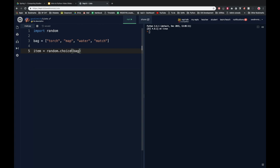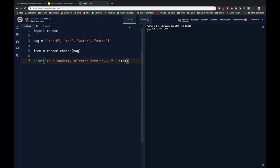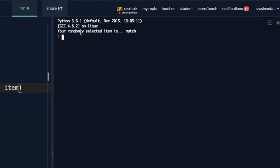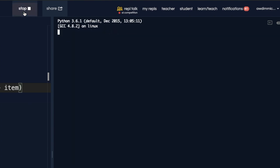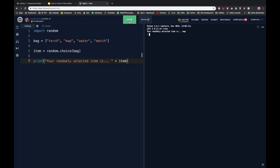So I'm going to have an item variable that's assigned the value of a random thing from the bag, and then I can print that — 'your randomly selected item is' — and then add what the item is. Let's run that and see if it works. 'Your randomly selected item is the match.' Let's run it again — torch, match again, water, torch, and so on. So you can see it is randomly selecting items from my list.